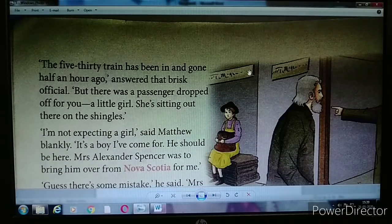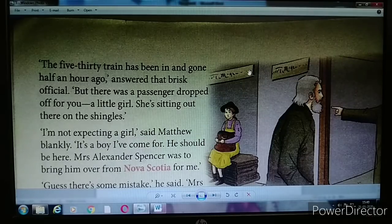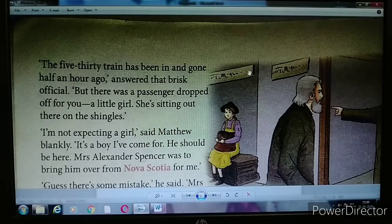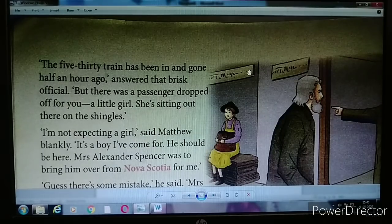Matthew was very surprised. He said blankly, 'I am not expecting a girl. It's a boy I have come for. He should be here. Mrs. Alexander Spencer was to bring him over from Nova Scotia for me.' Matthew had come there to adopt a boy, not a girl, and he was hoping the boy would be arriving.